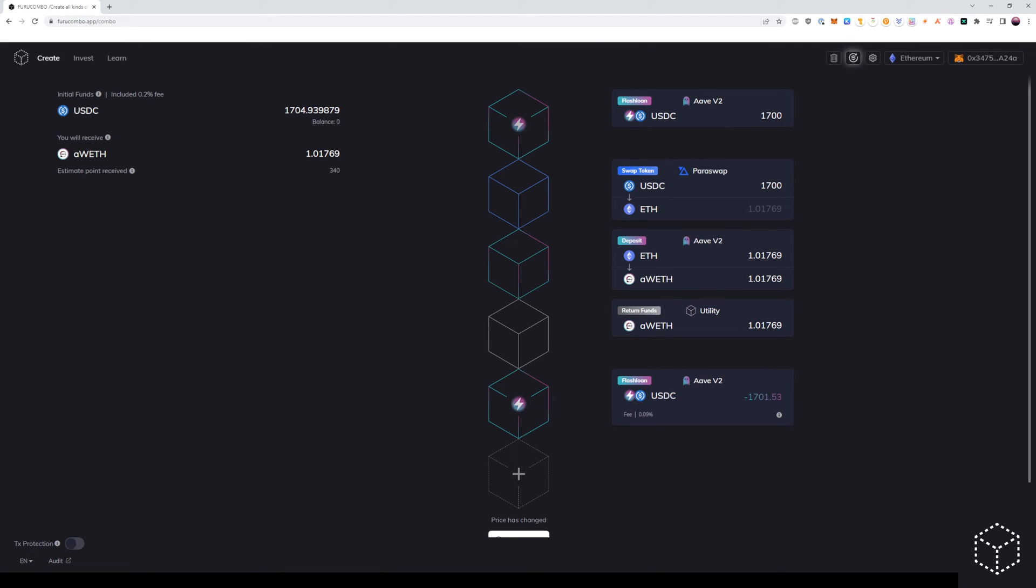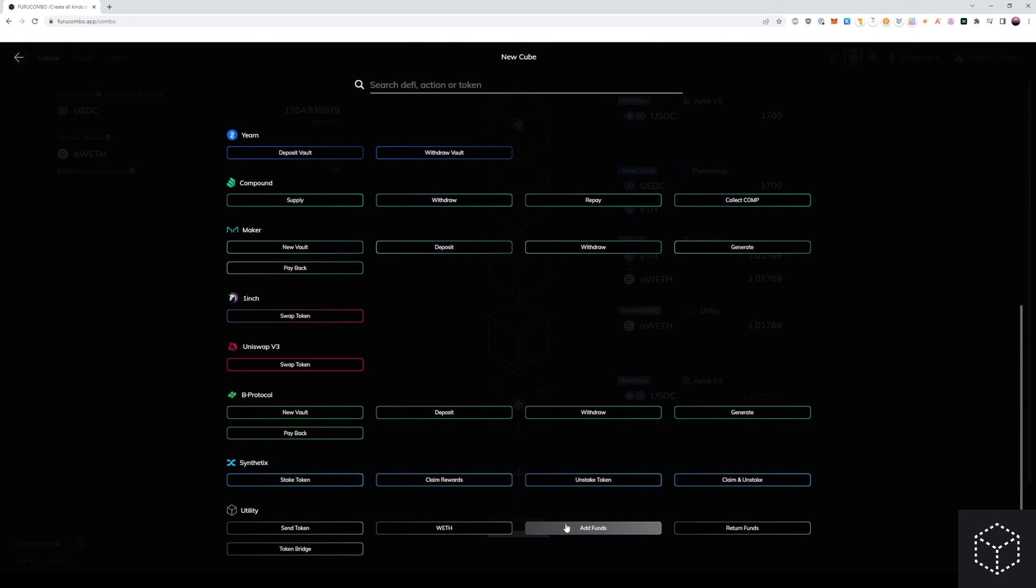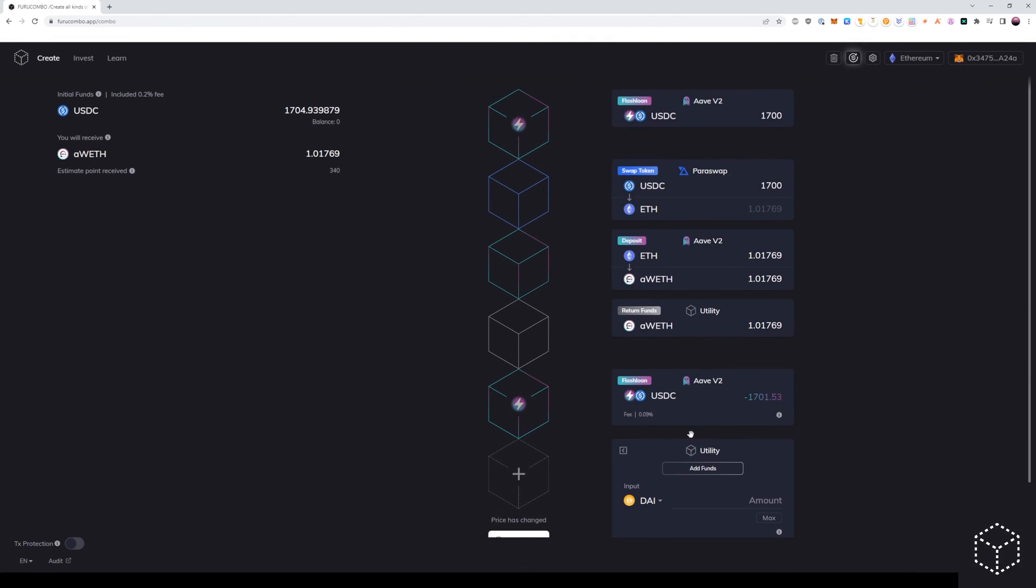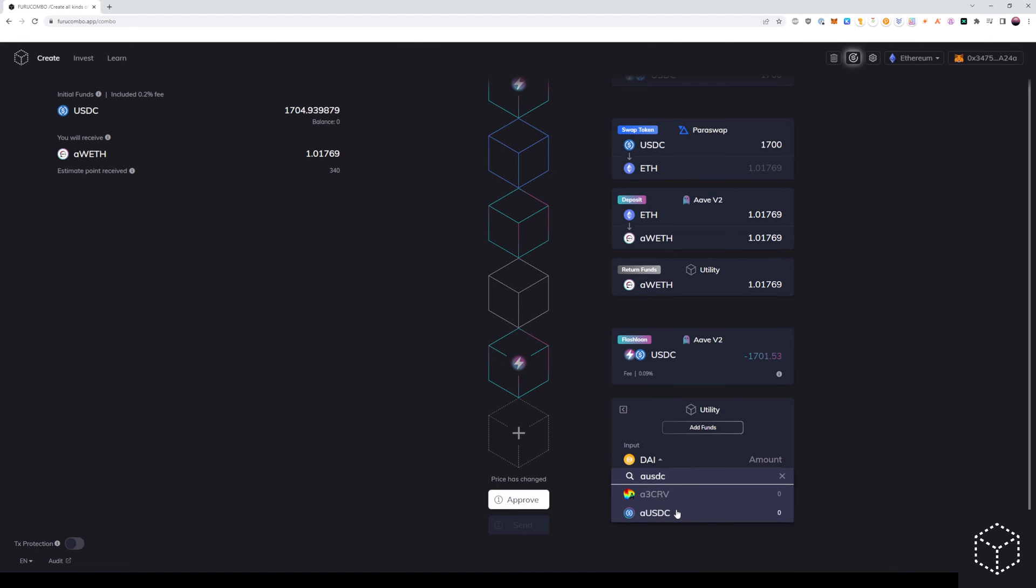From here, we want to add to this transaction, in order to execute it all at once, the initial collateral A tokens, in this case USDC, that we have as our initial collateral in Aave. So we will then add an add funds cube to add to this transaction the AUSDC, which we have as our original borrowed amount.